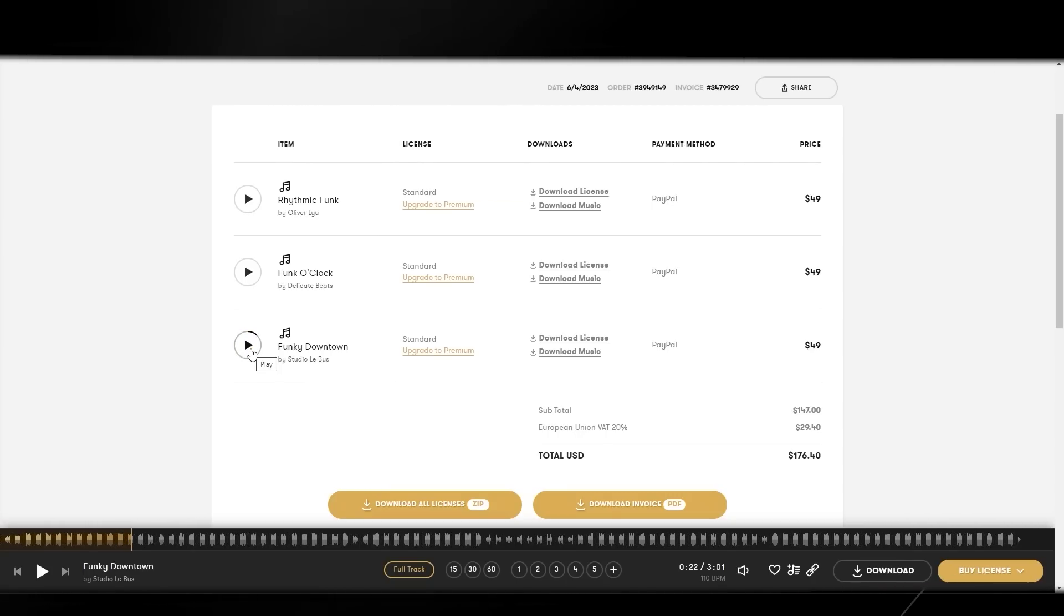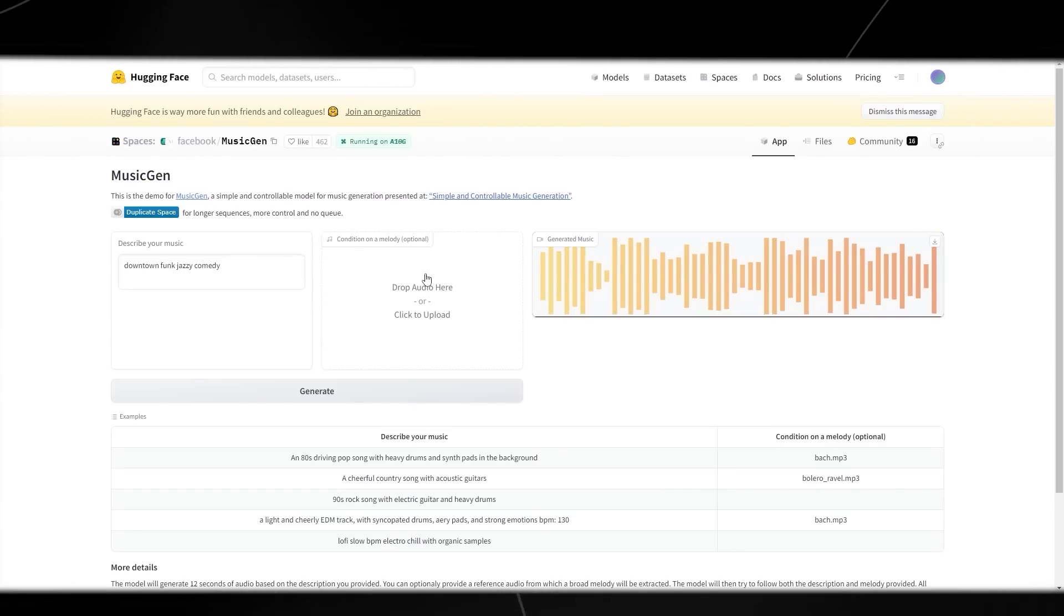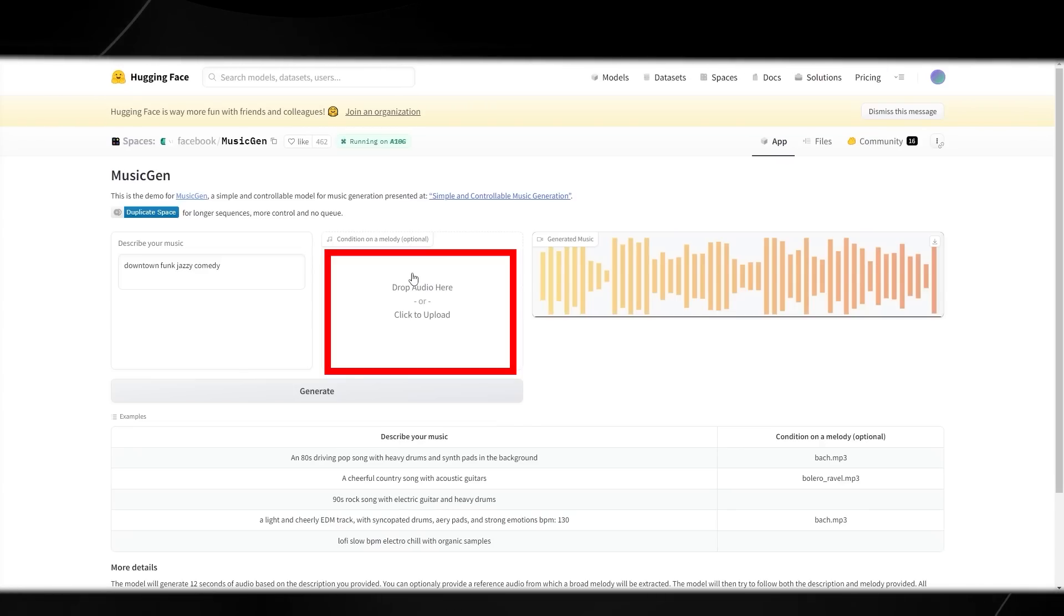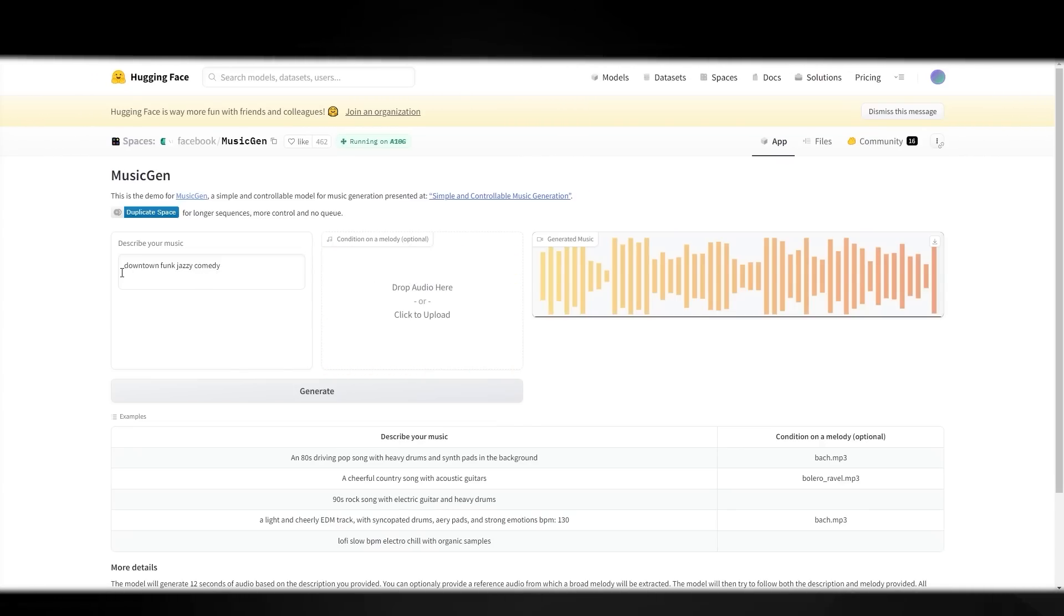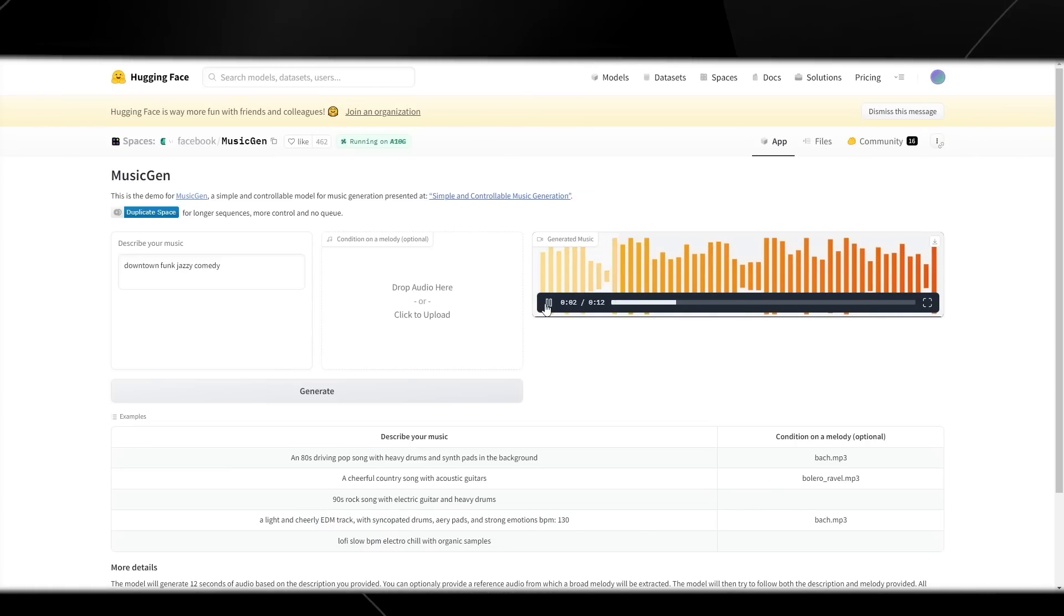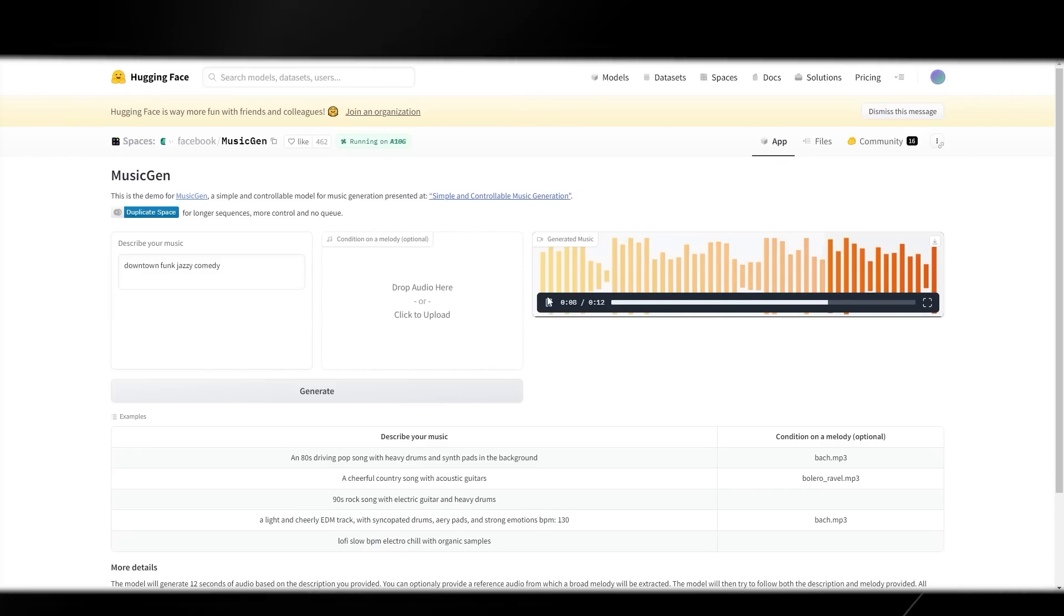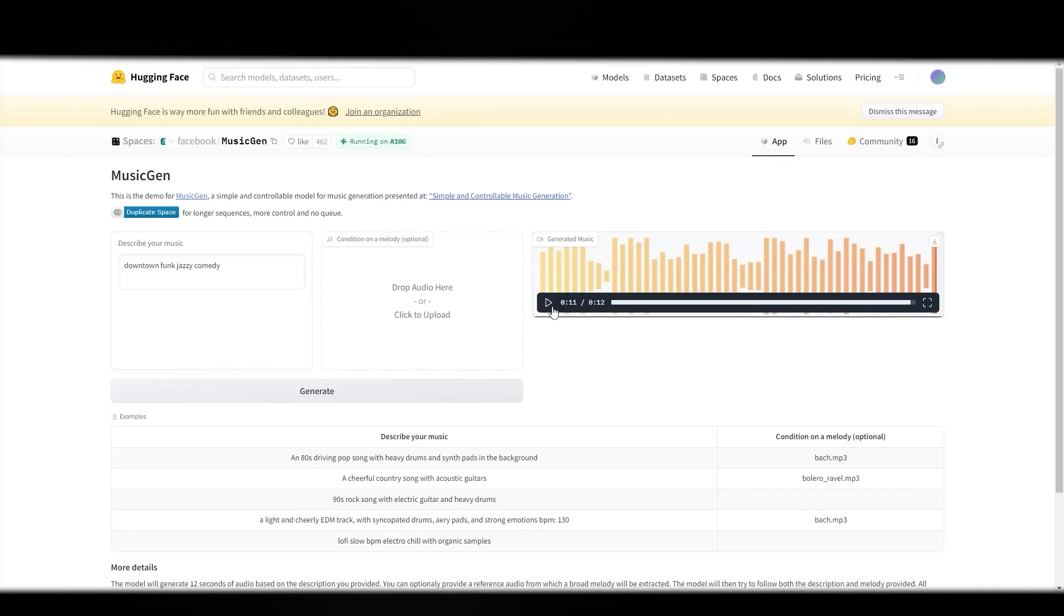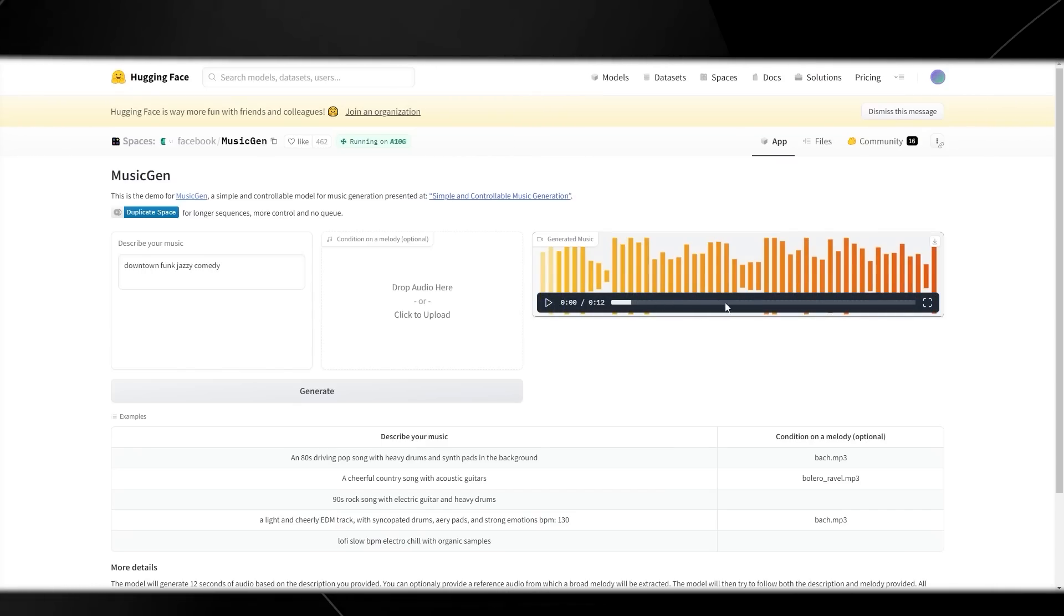Now that you've heard those three soundtracks, let's go ahead to Meta's soundtrack. You can see right here that I haven't actually put a condition on the melody, which means I haven't actually given it a sample track to use. So that might actually affect the output. In the description, I've put downtown funk jazz comedy. And this is what the AI generated soundtrack sounds like. If I'm being honest, I do think it sounds okay. But I only think the reason that this doesn't sound that high quality is because it doesn't seem to have too much of a rhythm.